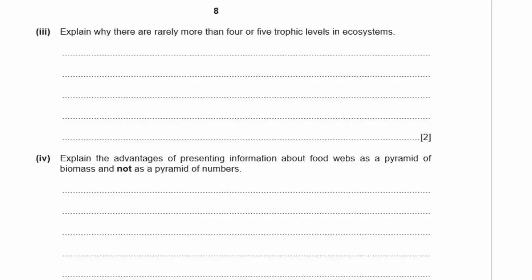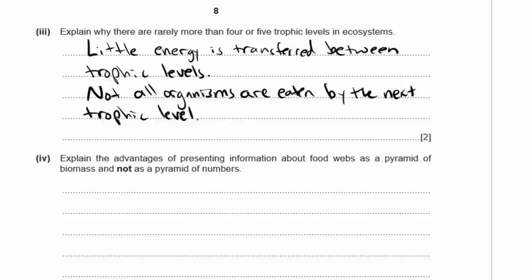Question 2c3: explain why there are rarely more than four or five trophic levels in ecosystems. The answer is energy — there is little energy transferred between trophic levels. Also, not all organisms are eaten by the next trophic level; some die of natural causes and decompose, so that energy does not pass to the next level.